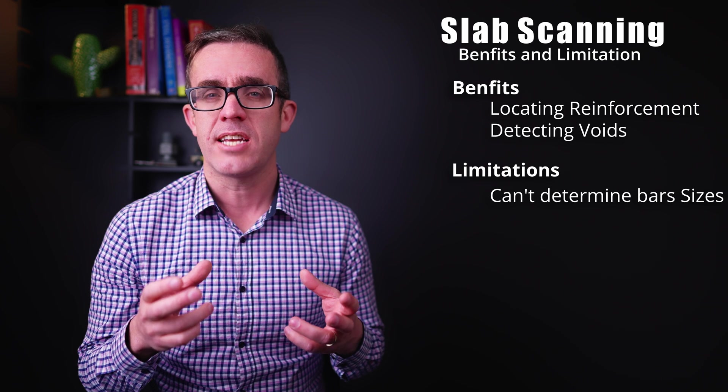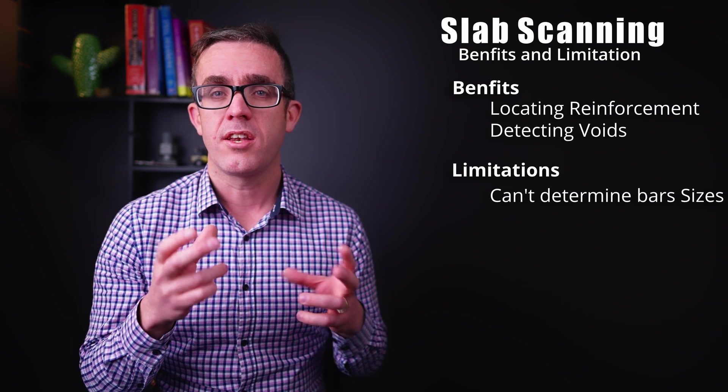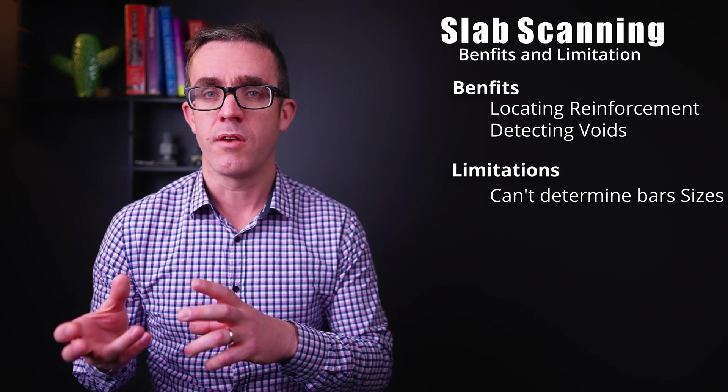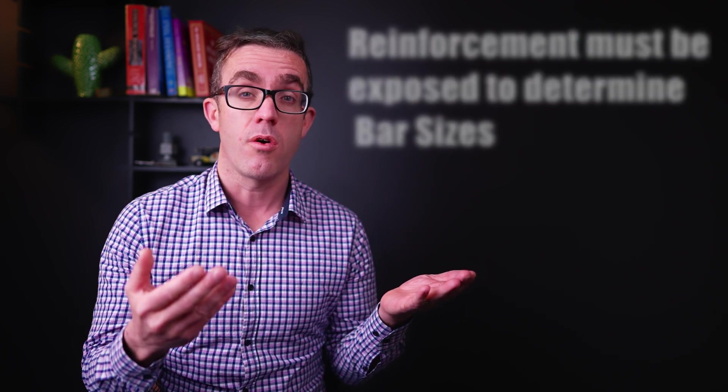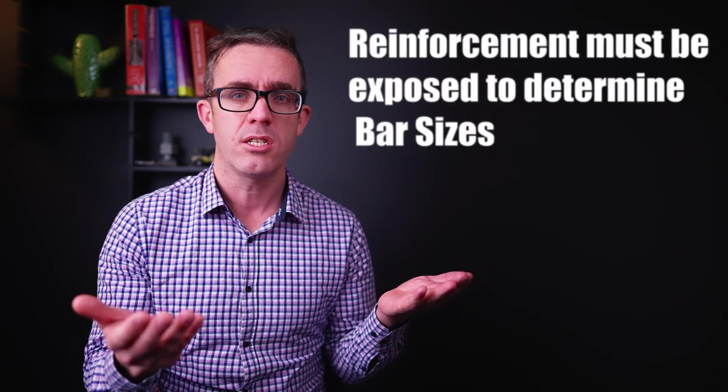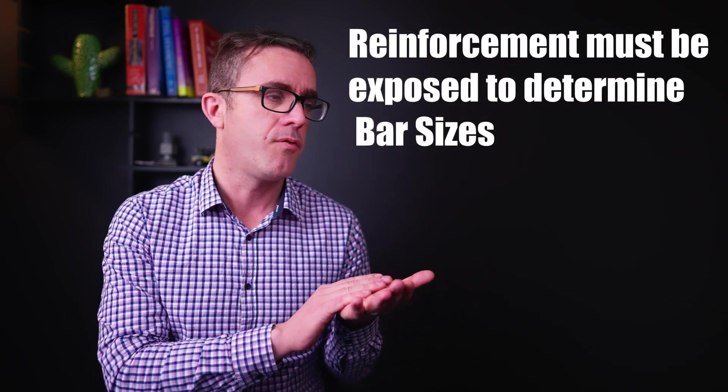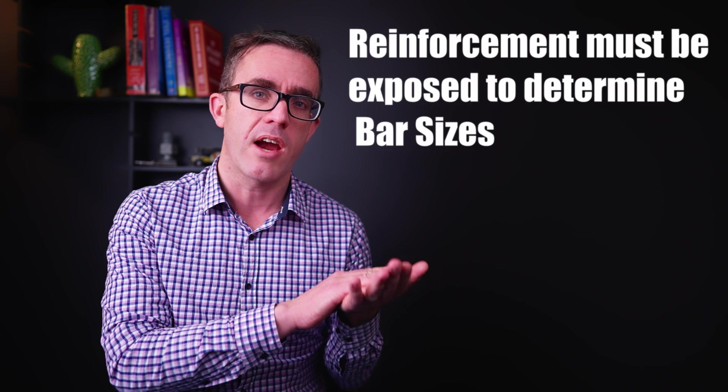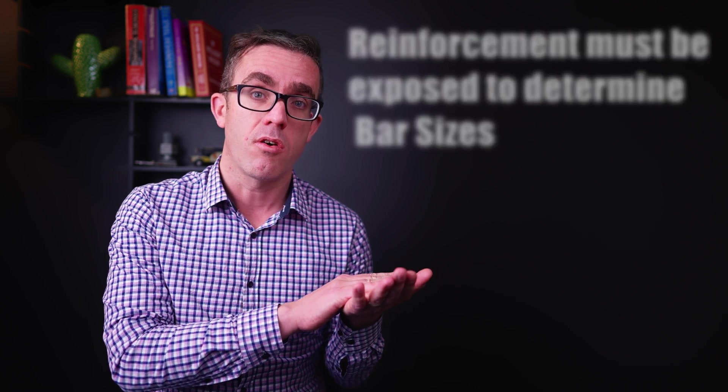You cannot accurately tell what the diameters of those reinforcement bars are. So if you need to confirm the reinforcement in the slab, for example, you don't know it from the documentation, or just to confirm to make sure you're accurate with your assessment, you need to expose that reinforcement. So you need to remove the cover of the reinforcement and physically measure the bar in the concrete.